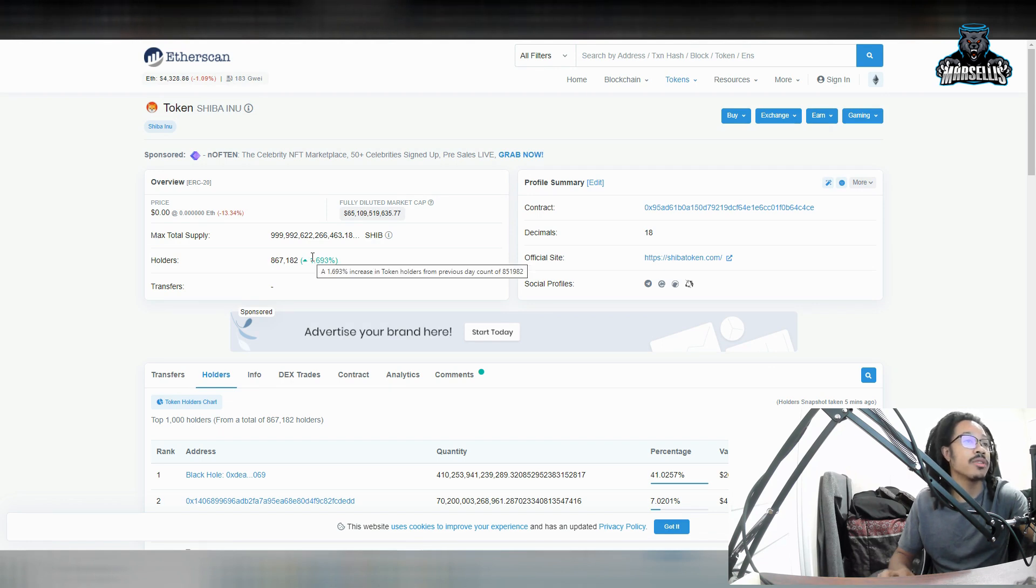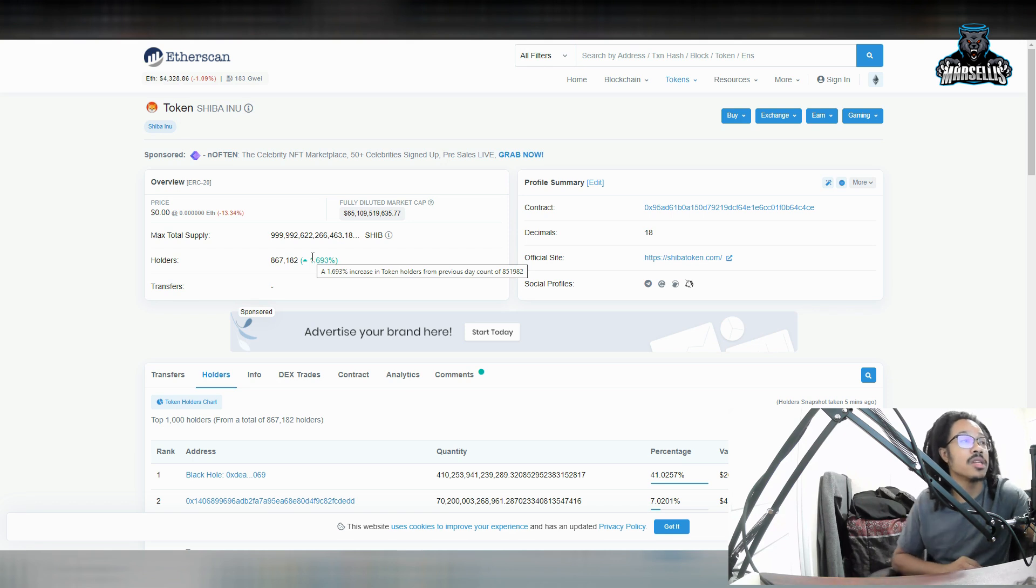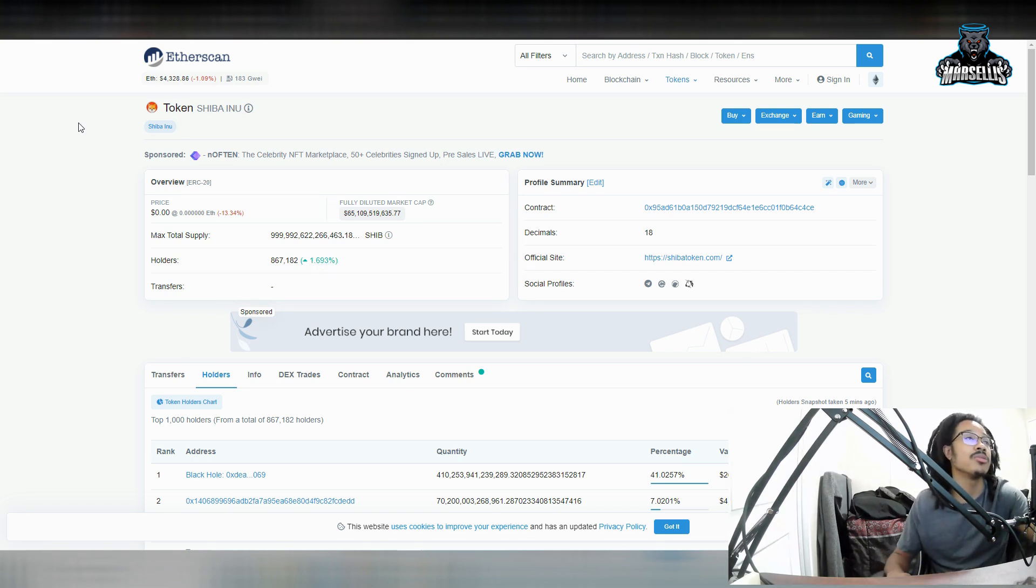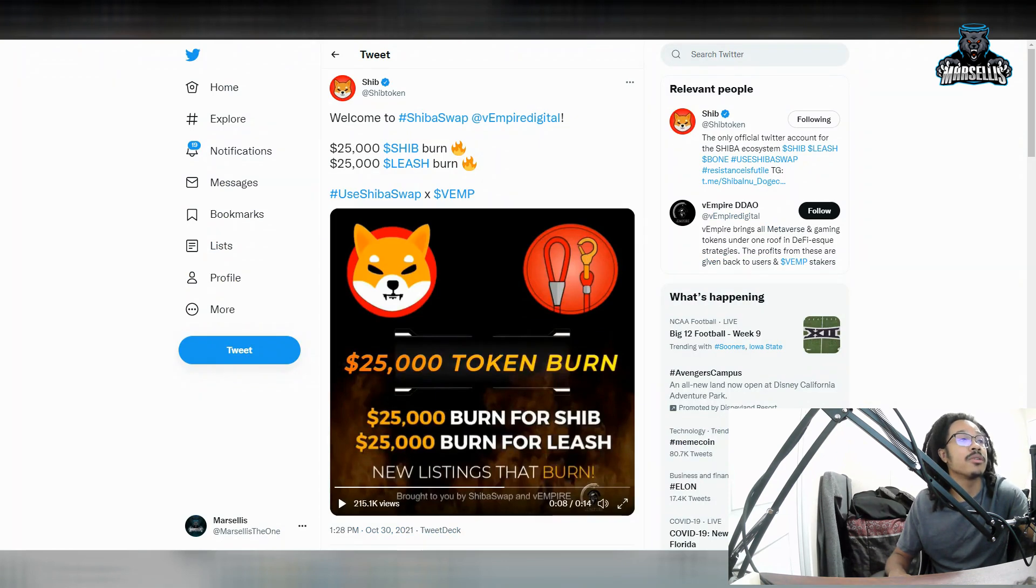So yeah, we have a lot of Shib inu inside of here. Yesterday, we had 851,982. Today, we have 867,182. So a lot of money is flowing through Shib.